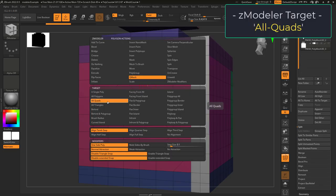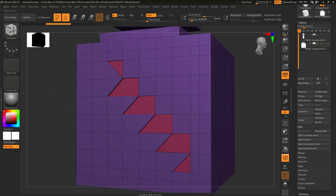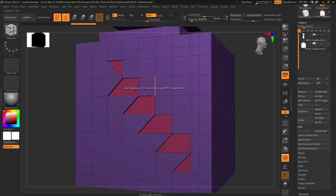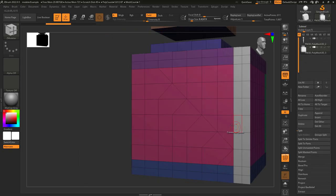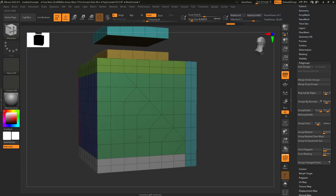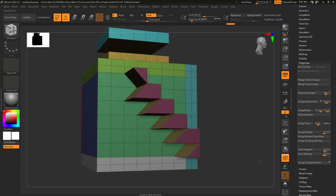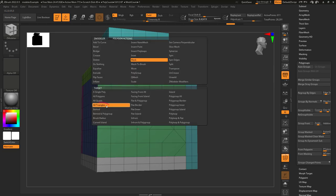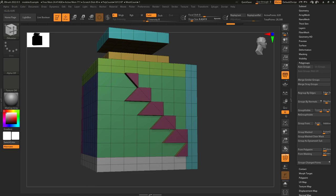All quads: when target is set to quads, it means your actions will only be applied to polygons with four edges. If you're beveling, only the quads get beveled. If you're creasing, only the quads get creased. All triangles: it's really the exact same as all quads, except for triangles. Any action you set is only going to affect faces with three sides. So with masking, creasing, beveling, Q-mesh — anytime you want to target triangles, this is what you use.